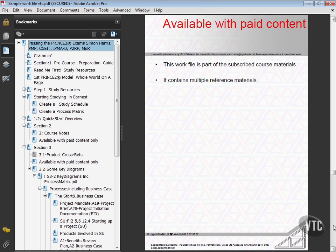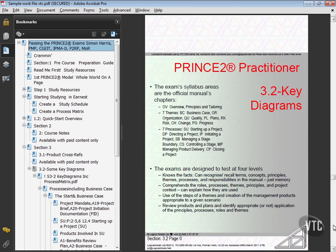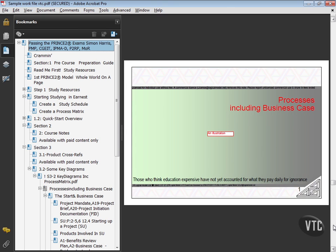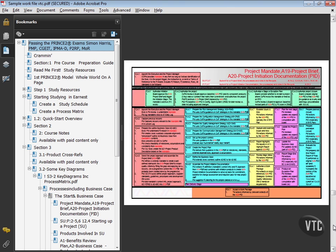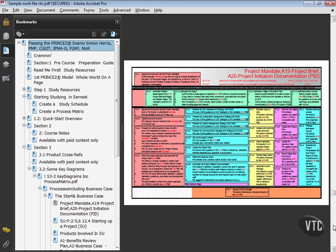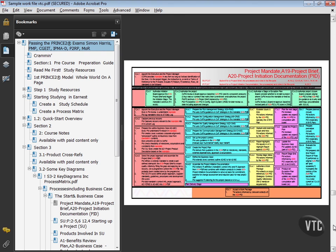Then we have some product cross-references, of which in here is just a little. So here for the business case, for example, is the full life history of project mandate, project brief, project initiation document as it passes through all the processes - the full detail, although in the videos it will build up.